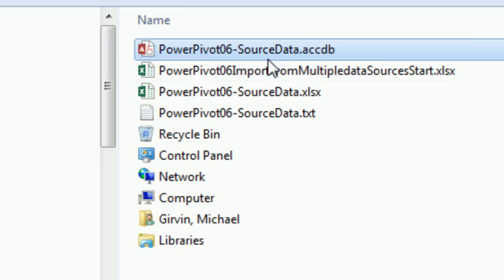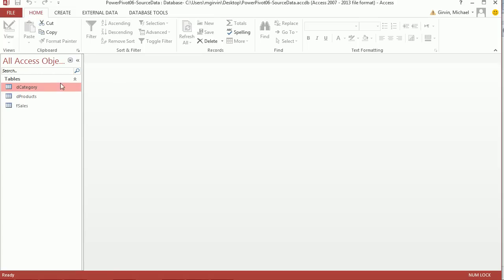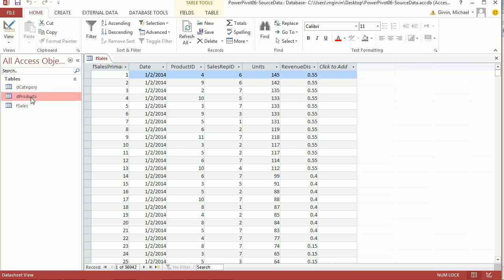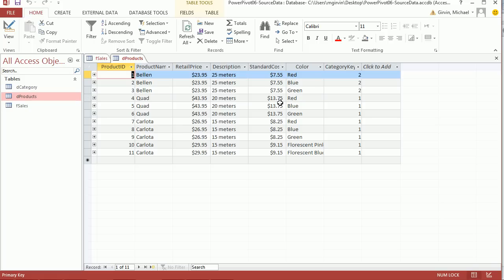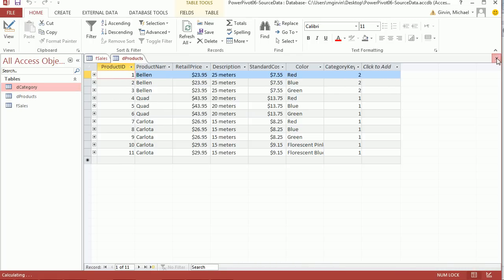I'm going to open the Access database first. Here are some tables with a normalized database structure - a primary key, Date, Product ID, Sales, Units, Revenue, Discount. The Products table has the primary key we'll use to link, and here are the categories for each product.